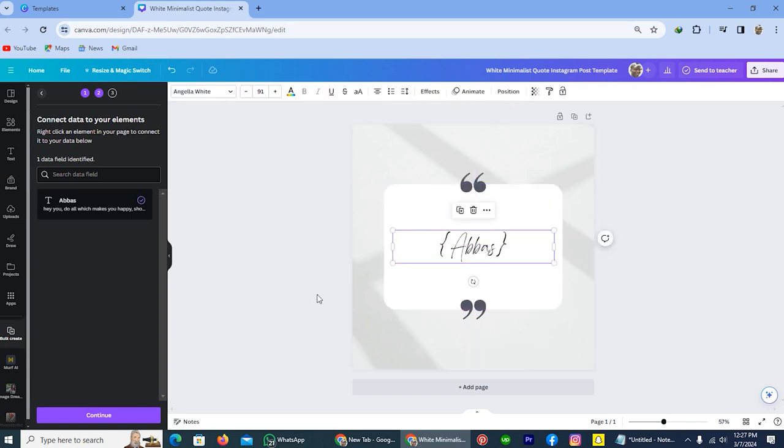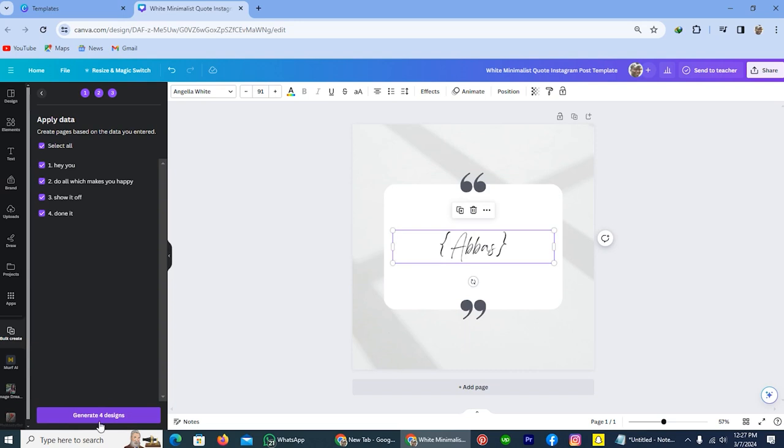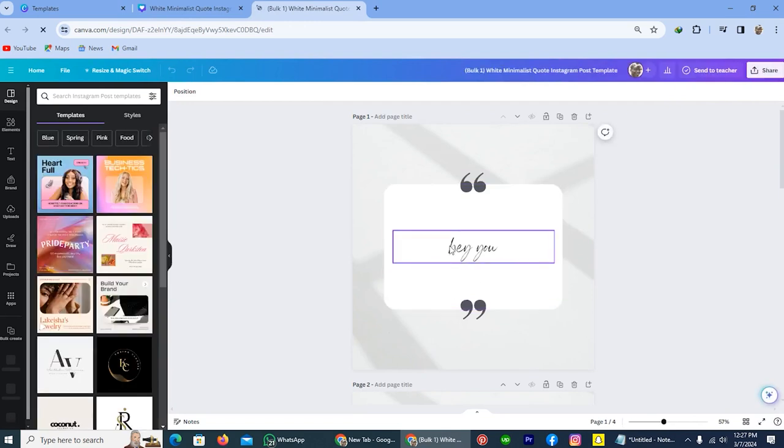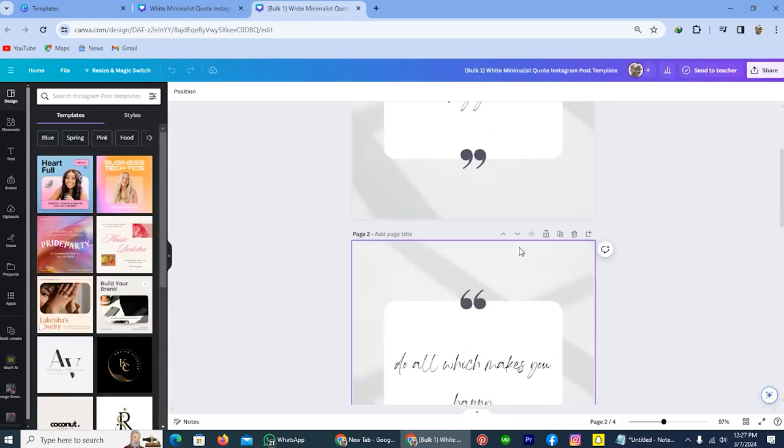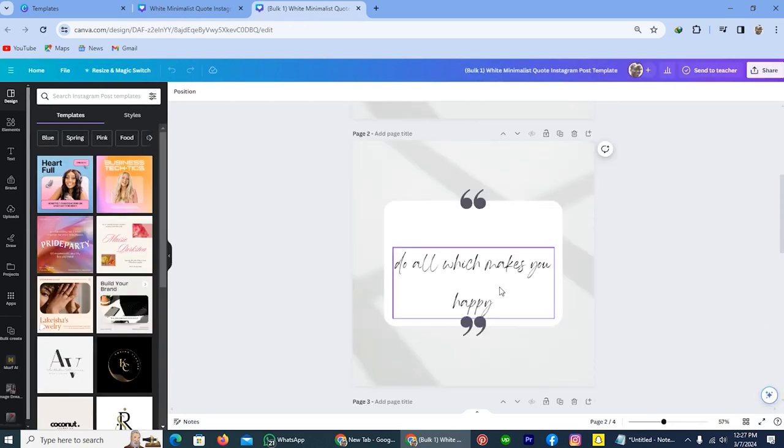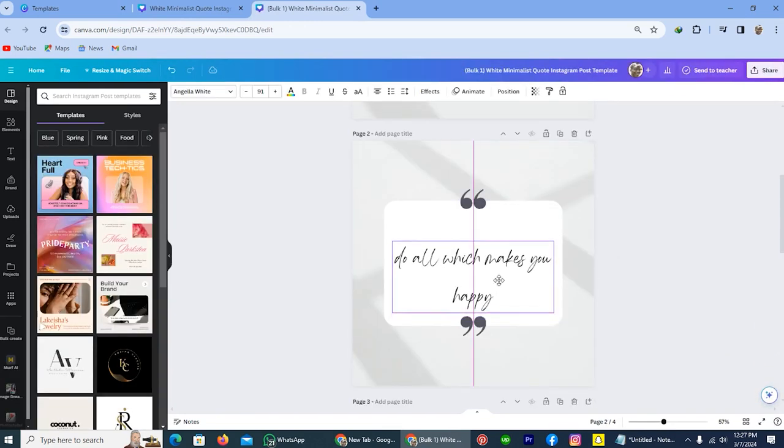Now tap on this option continue. And tap on the option generate designs. So you see now my generation has been completed. If the text is not in center, then move it to the center.